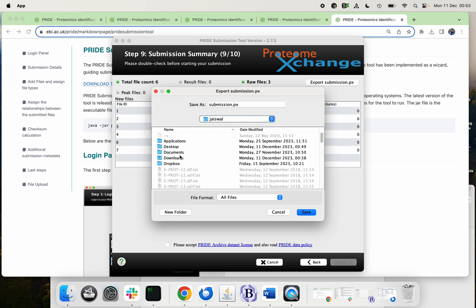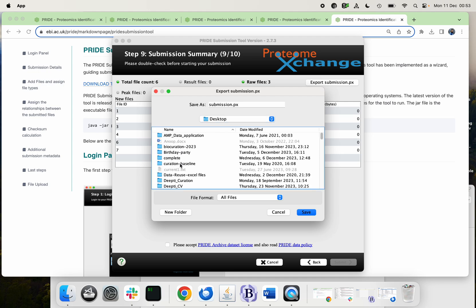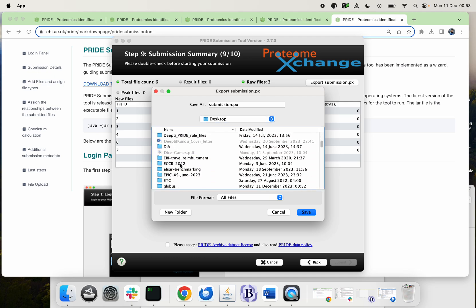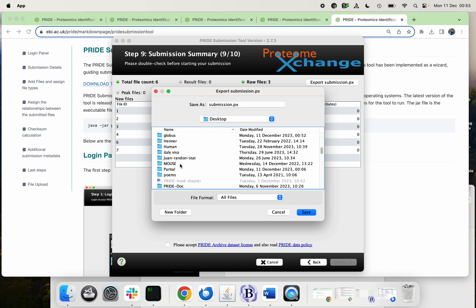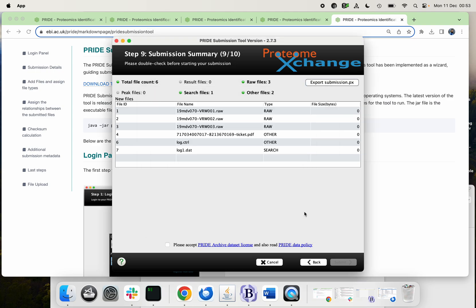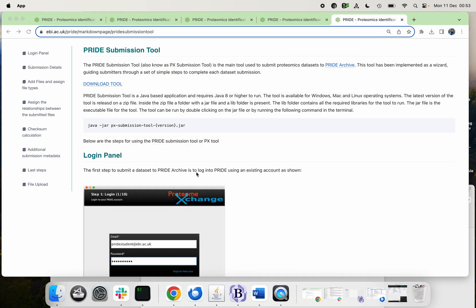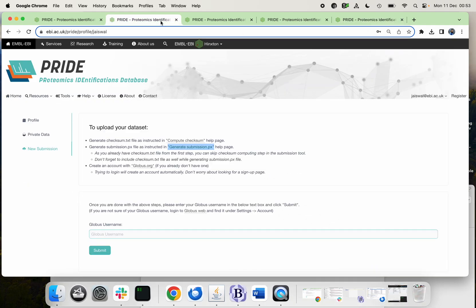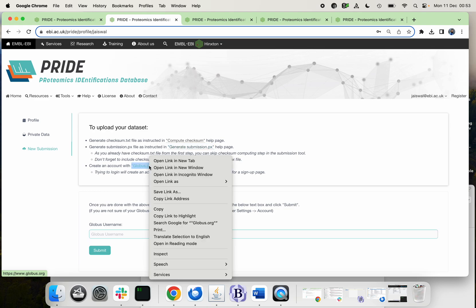Save, and then you can close your submission PX tool. Now you need to come back again to your account and click here.